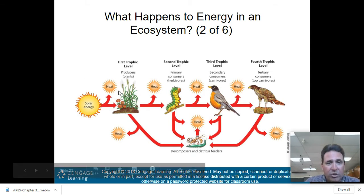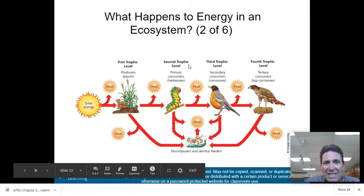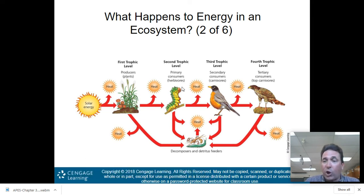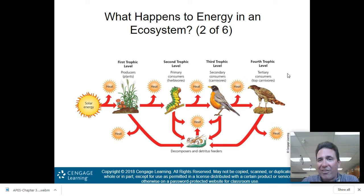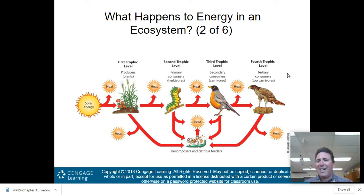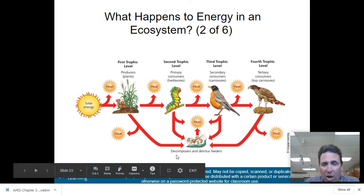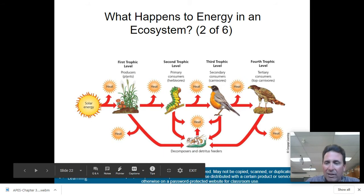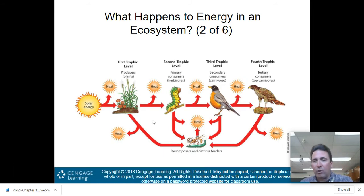Your first trophic level are your producers — your plants. The second trophic level are your primary consumers, your herbivores. The third trophic level are the secondary consumers, carnivores. The fourth trophic level are your tertiary consumers — your top carnivores — such as hawks, humans, and sharks in the ocean. Then we have decomposers and detritus feeders that decompose and feed on dead animals and plants, recycling nutrients back into the soil.